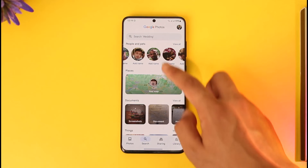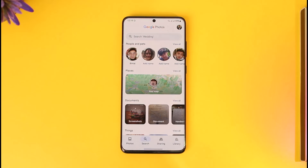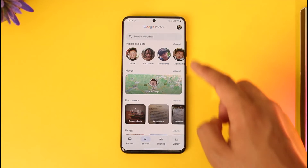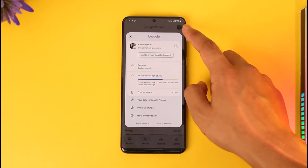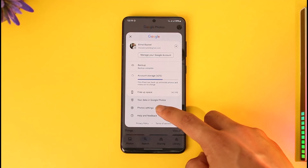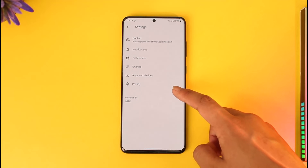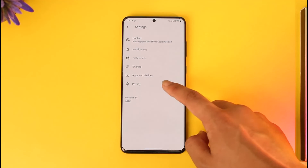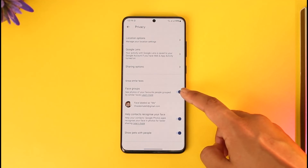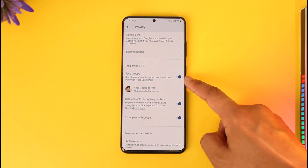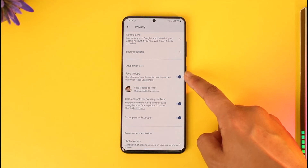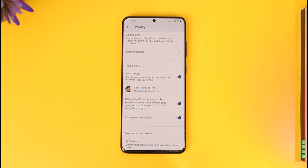By default, this is already going to get automatically activated, so you don't really have to do anything. But if you want to enable it manually, tap the profile icon from the top right and go to Photo Settings. Under Photo Settings, find the Privacy tab, and you should be able to turn on Face Groups. Make sure to turn this on, and face grouping will get successfully enabled.